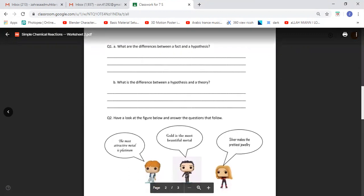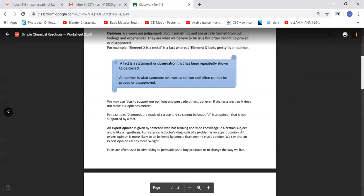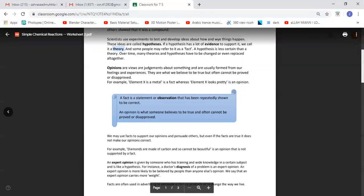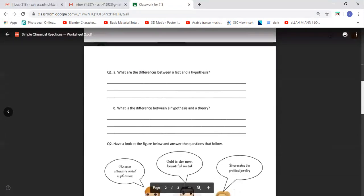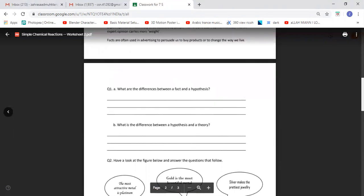What are the differences between a fact and a hypothesis? This is a simple comprehension where they have given you a written piece of information and ask what is a fact. We know that a fact is a statement that has been proved multiple times and shown to be right, whereas a hypothesis is just an idea that can be true or false. A fact is something that is true and has to be believed.